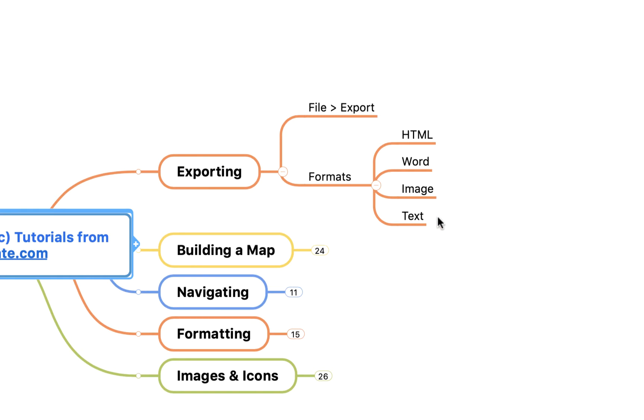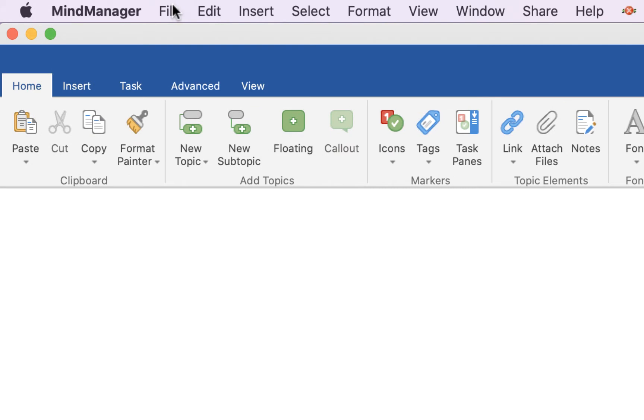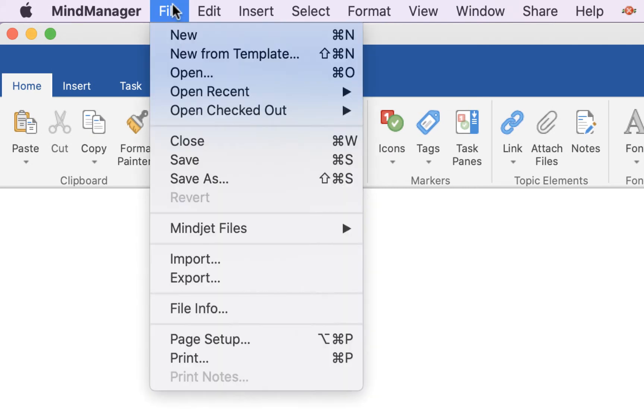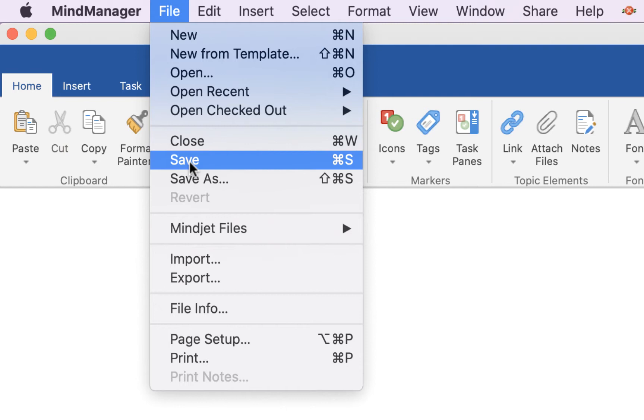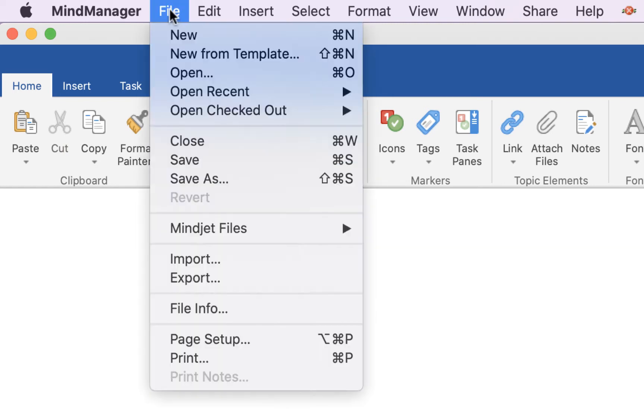It's very simple to do. First and foremost, we're going to come up to the top menu here, click File, and we're just going to Save, because you won't be able to export unless the mind map is saved with the most updated form.